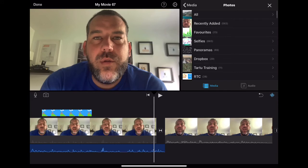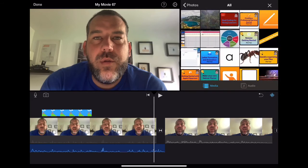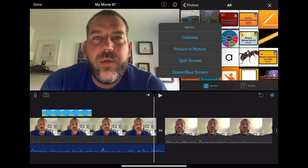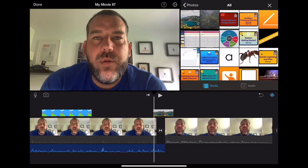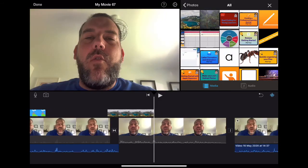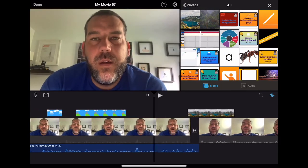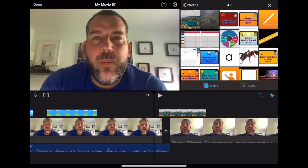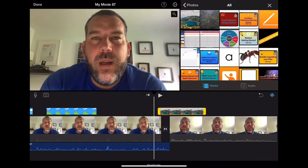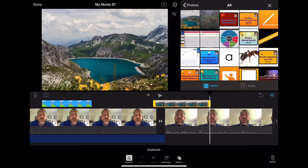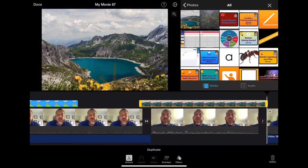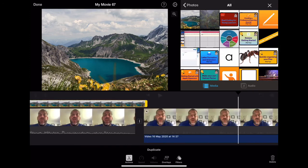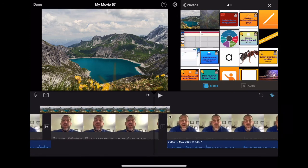So I'm going to go to my photos. I'm going to find a picture of reservoir. But this time, I'll tap the three dots. I'm going to tap on cutaway. And you'll see what cutaway does is it just layers over the top. Because it's the top layer, it's the one that you will see. I'm going to stretch it across that full section of me talking.